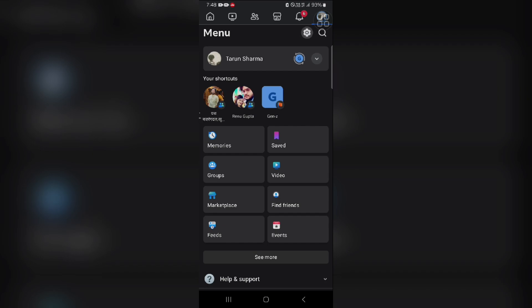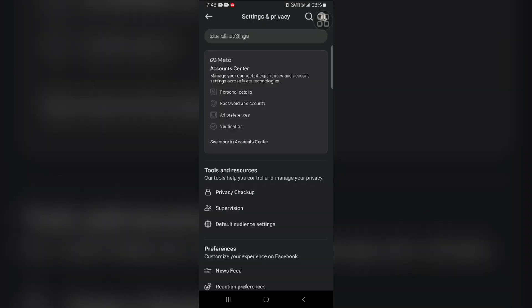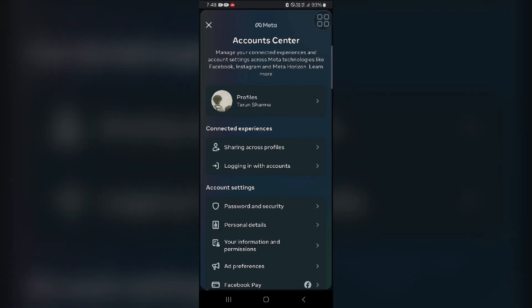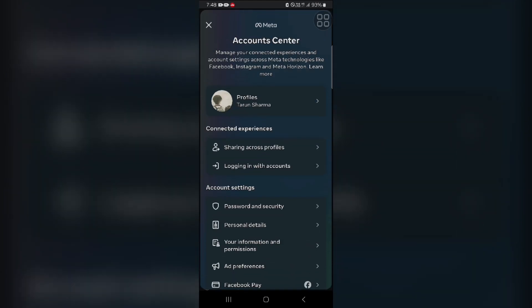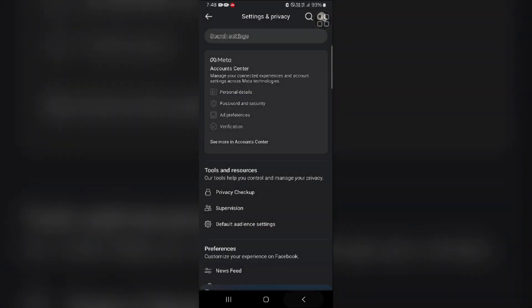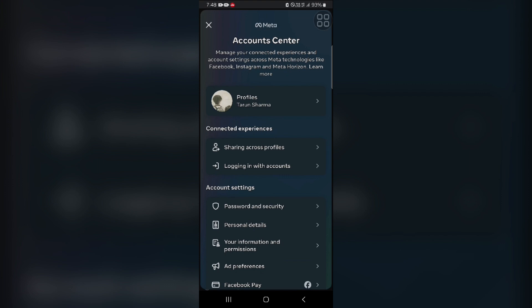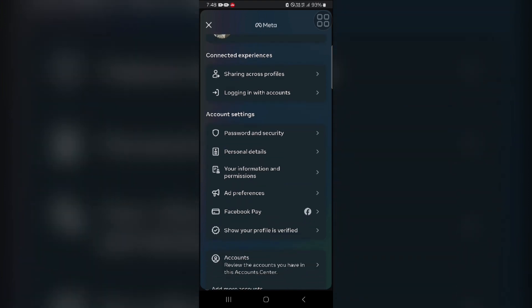You will see ad preferences here. In ad preferences, you can customize what you want to see.